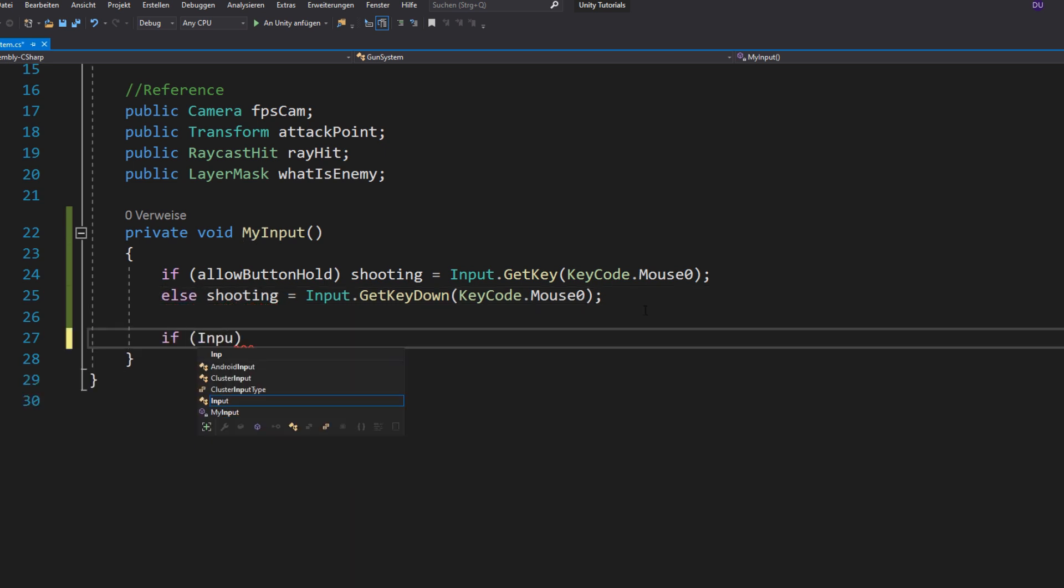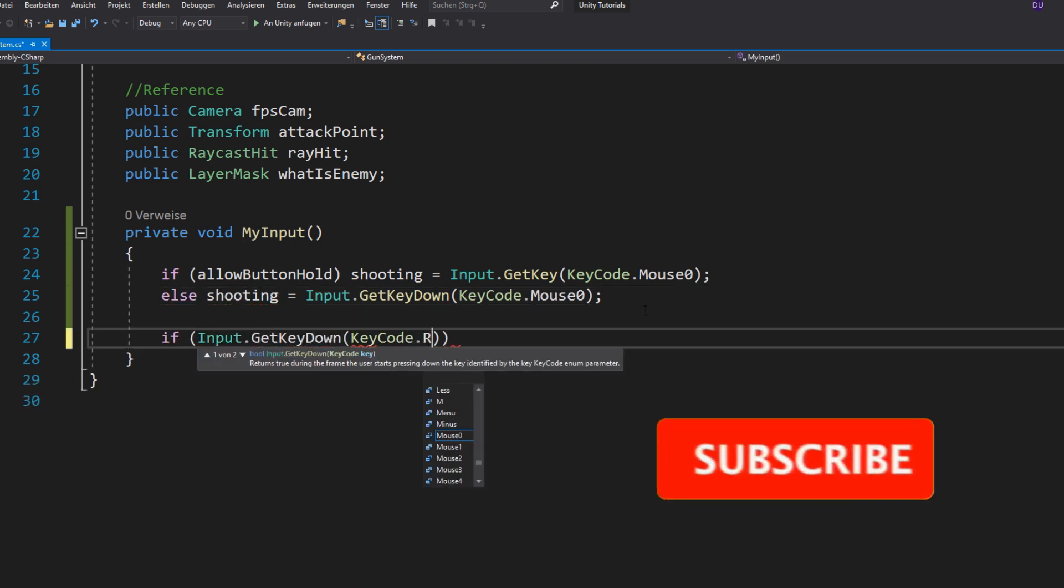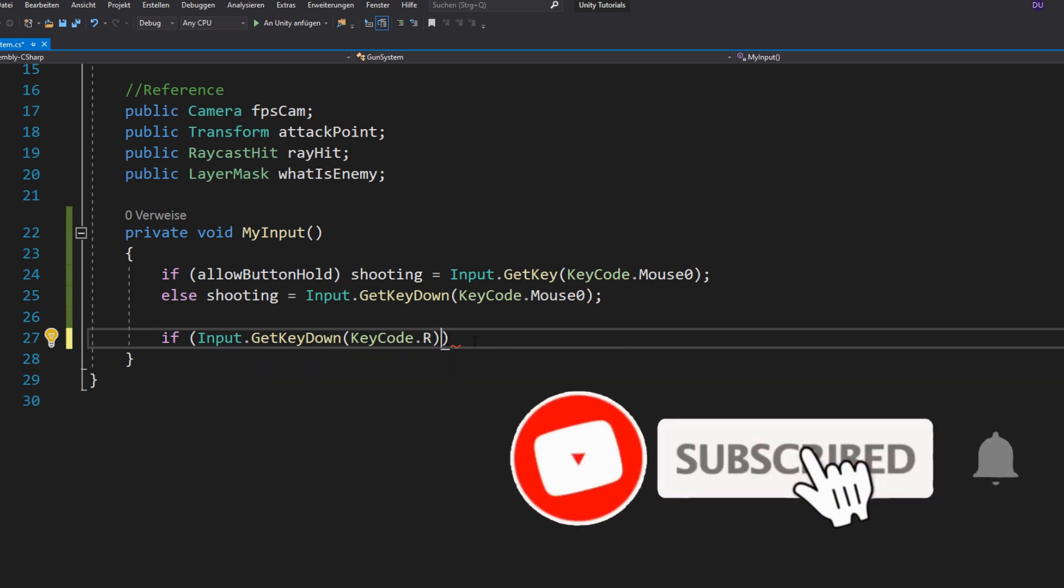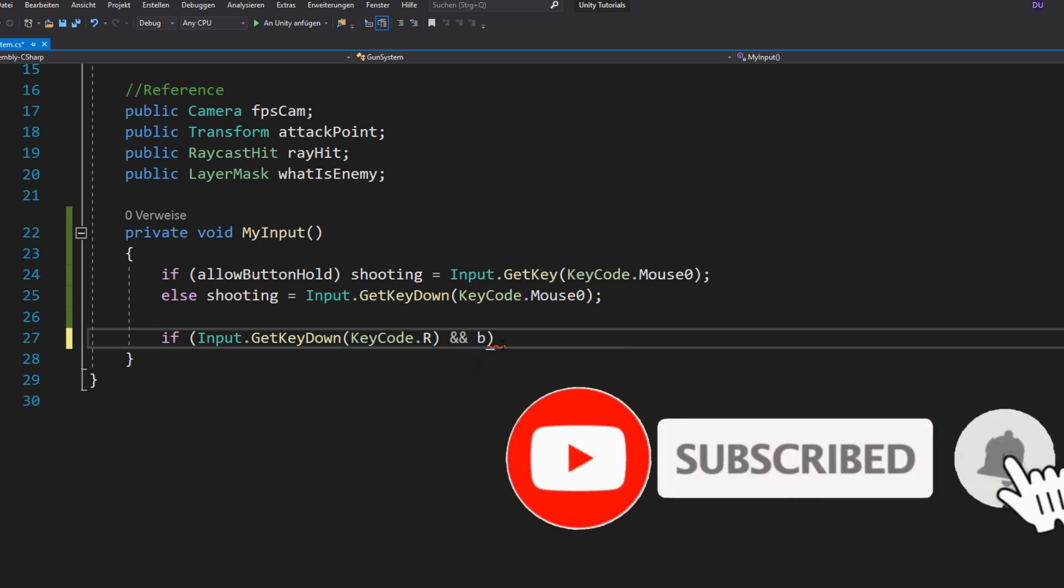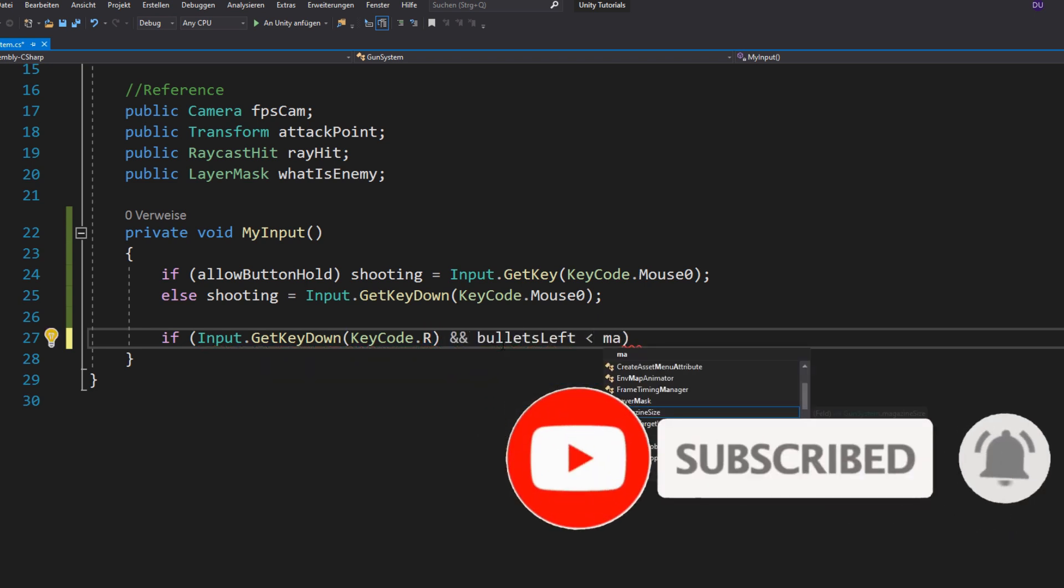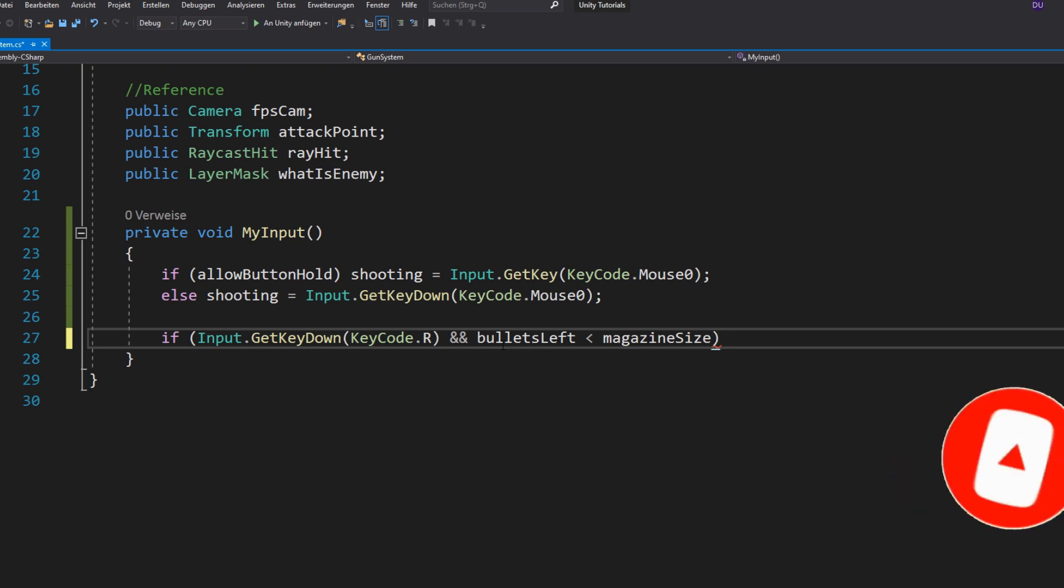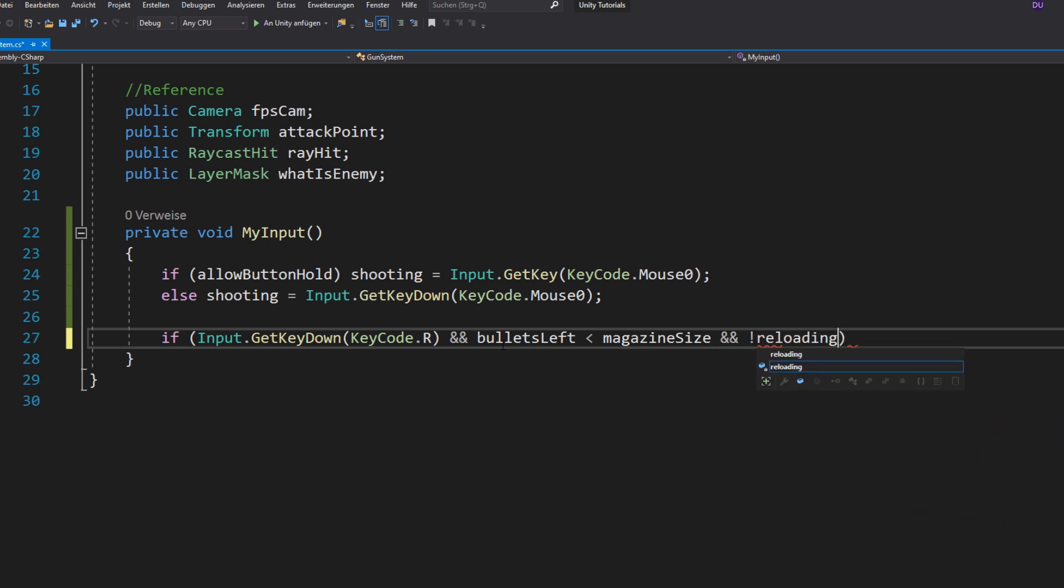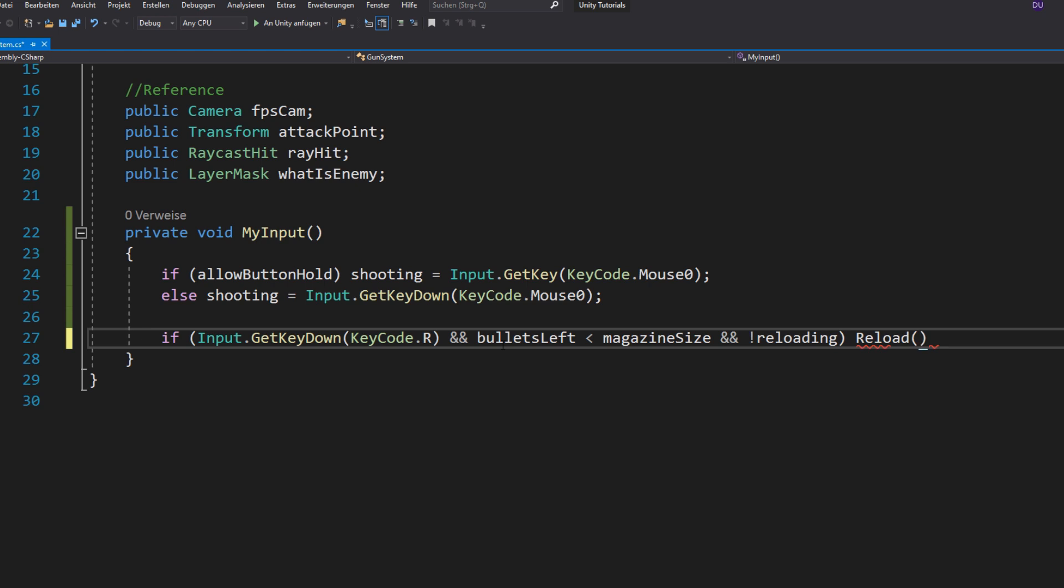Next you want to check if you tap the reload key, in my case this is R and if your bullets left are less than your magazine size, because it wouldn't make sense to reload if your magazine is full and also check if you aren't already reloading.